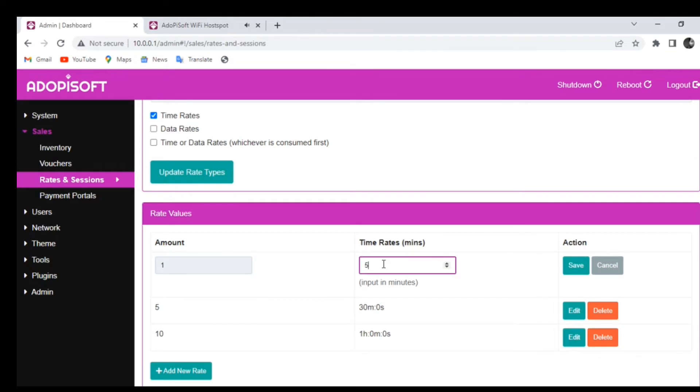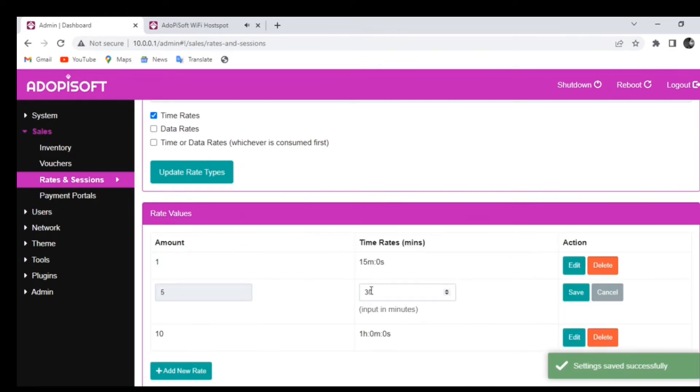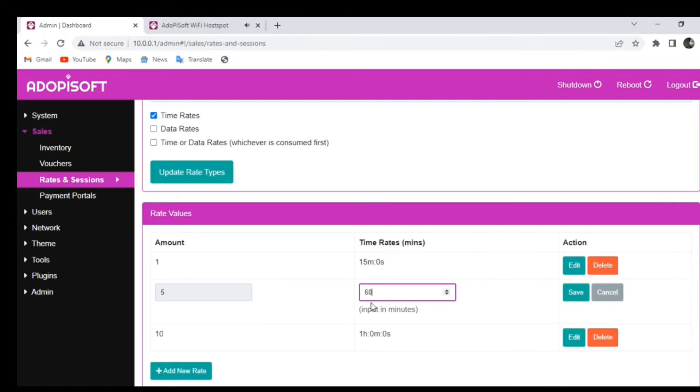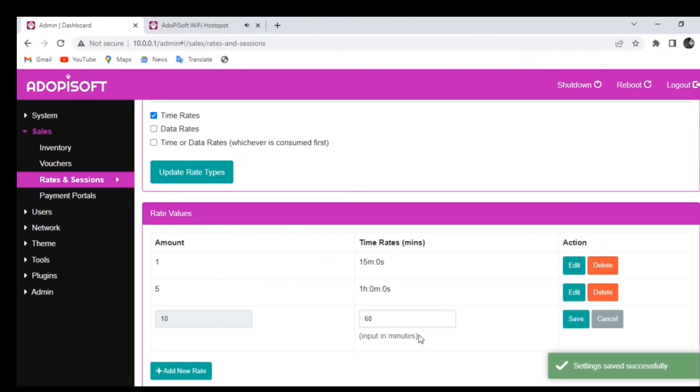For this example, if the amount is 1 peso, you can set it up for up to 15 minutes of connection. For 5 pesos, you can set it up for 70 minutes, 60 minutes, or whatever you like. Just do the same for the other values depending on what currency you are using.